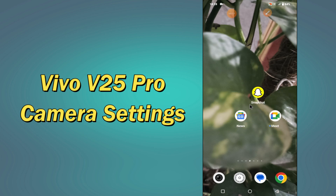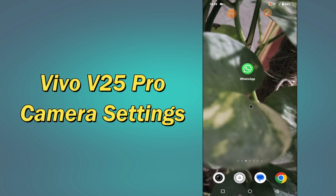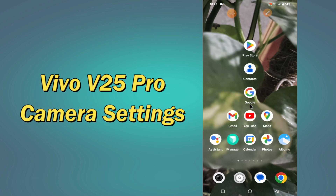But before that, hit the red subscribe button and the bell icon to stay updated. Now watch this complete video and you will learn all about the camera settings and features of your device Vivo V25 Pro.